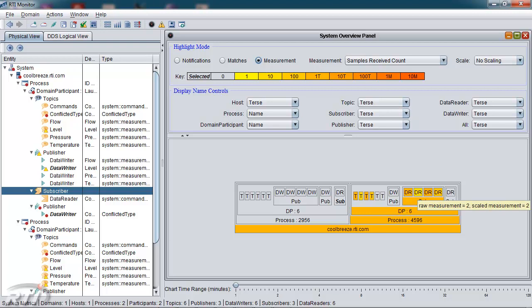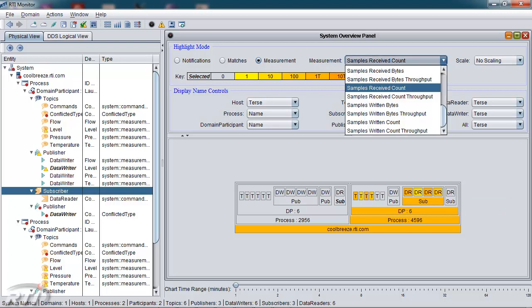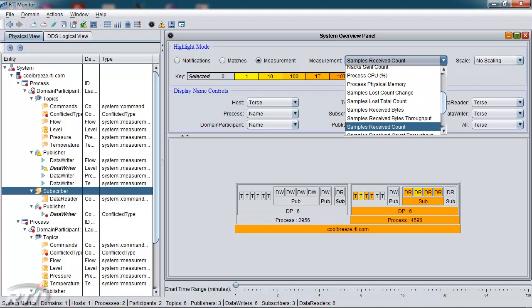There are many more values that can be measured besides samples received, including throughput in terms of samples or bytes, memory, CPU, and other critical system metrics.